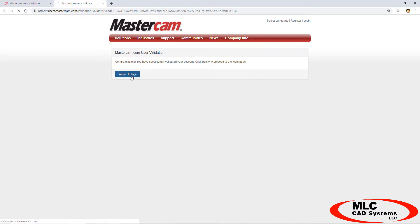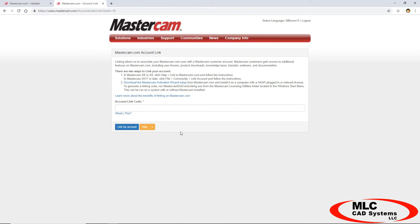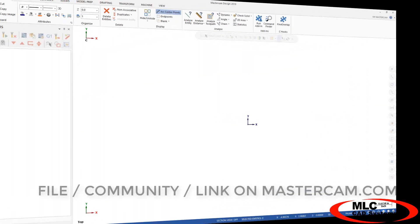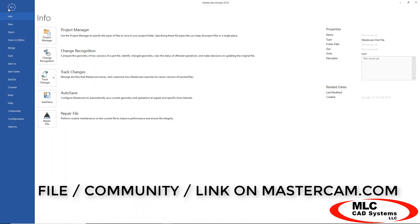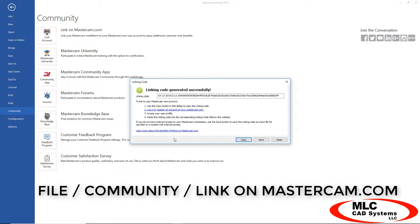If you're a new customer, you'll be getting a linking code by email right after your order, but existing customers can pull this code from Mastercam directly. Inside Mastercam, just go to File, Community, Link on Mastercam.com, and a code will be generated that you can copy.